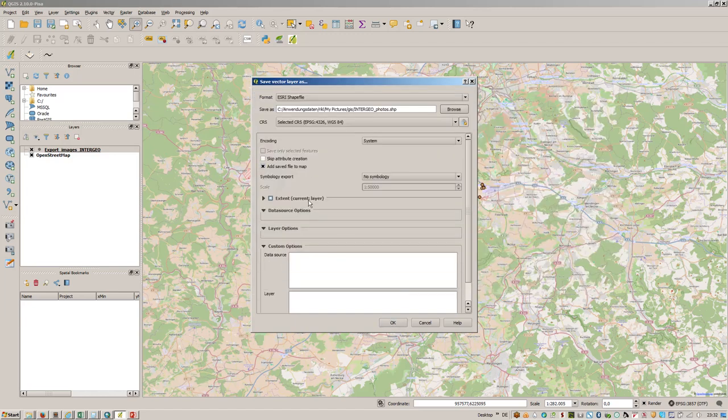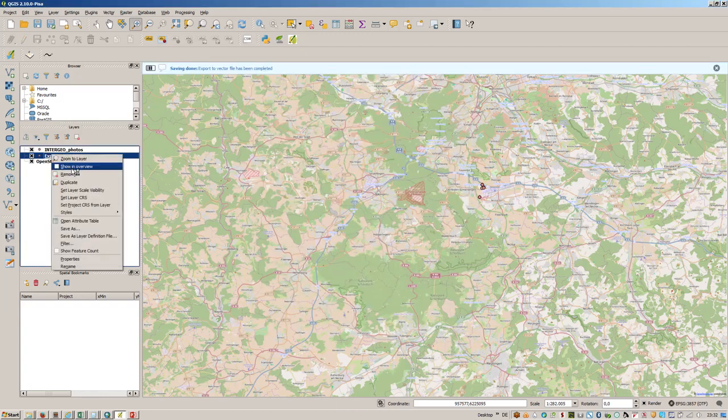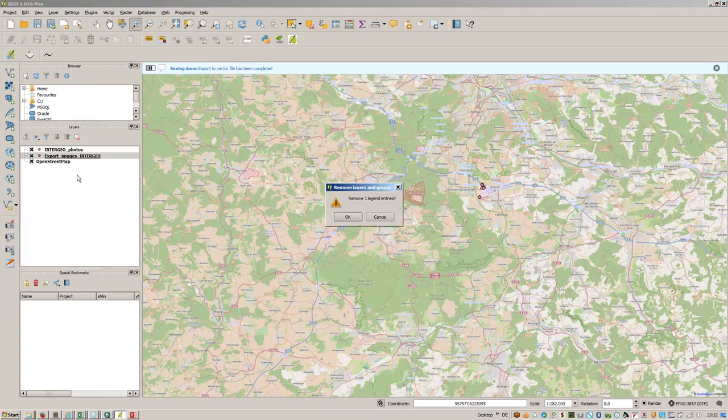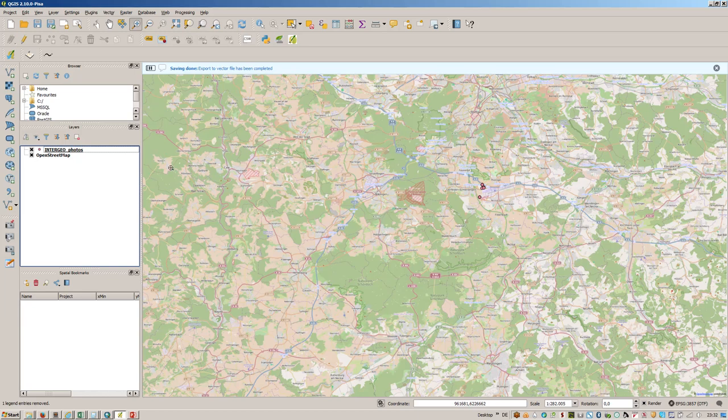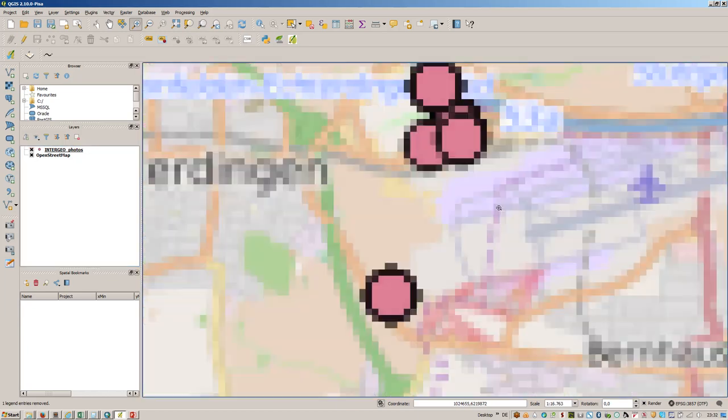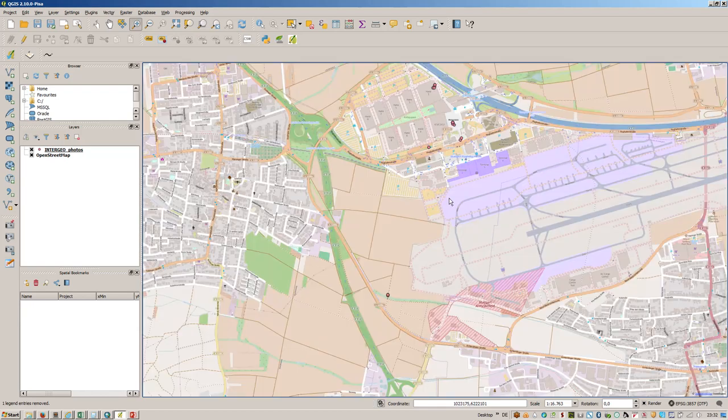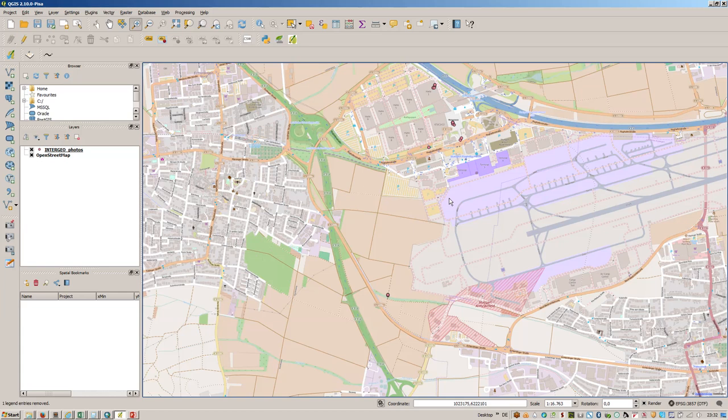It is stored as a shapefile. We will add the saved file to the map and remove this layer.